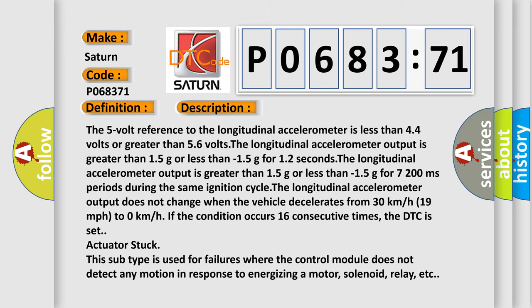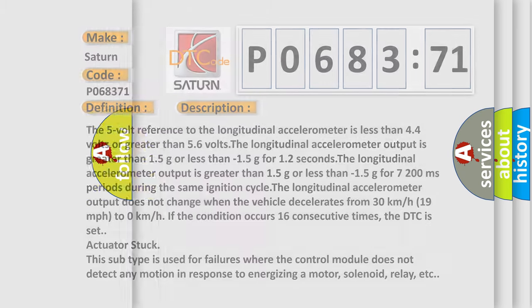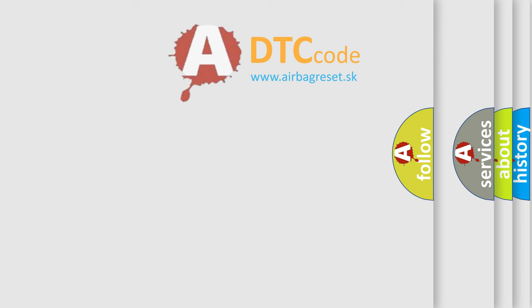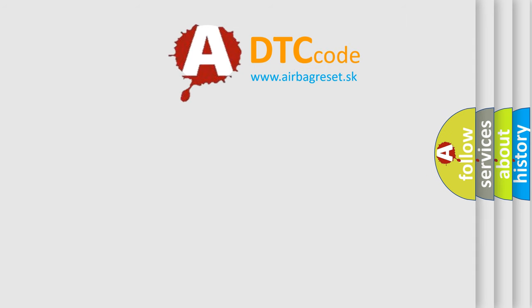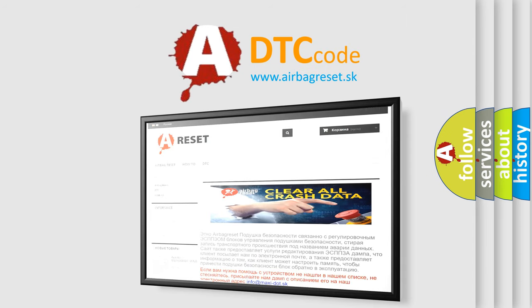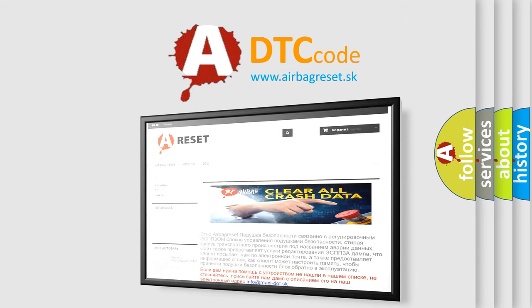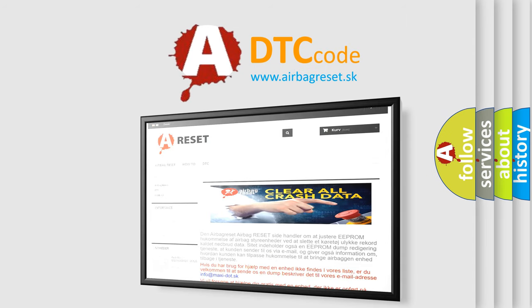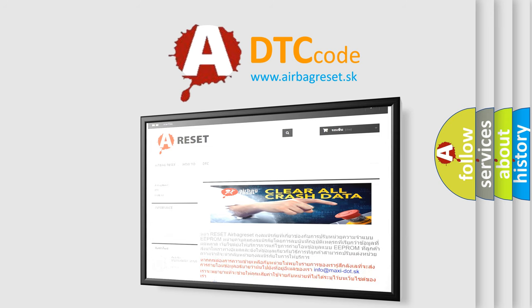The airbag reset website aims to provide information in 52 languages. Thank you for your attention and stay tuned for the next video.